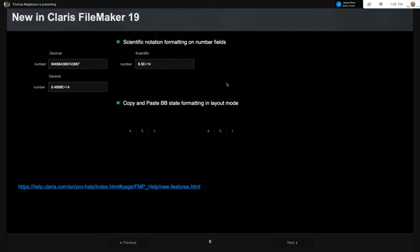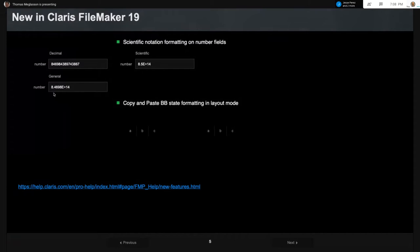Another one is scientific notation formatting on number fields. This is all the same number field with the same number in it — this one is set as decimal, this one is scientific notation set to one decimal point. So the part before the E is 8.5 plus 14. In general form you had absolutely no control over the scientific notation. Now we have control over it.